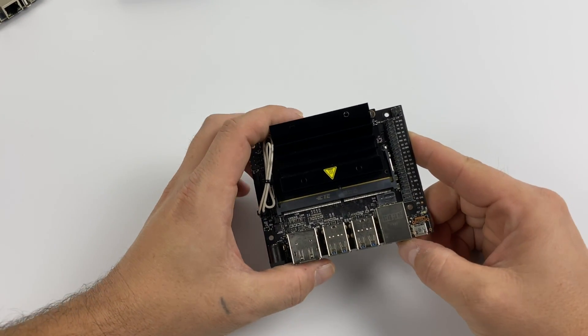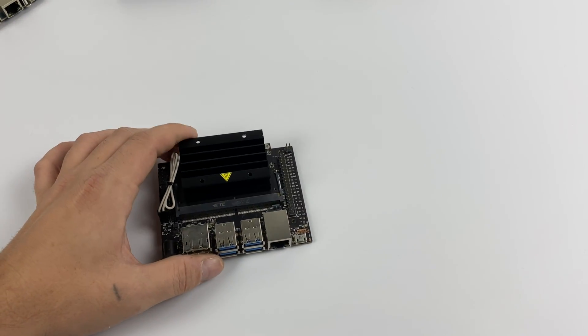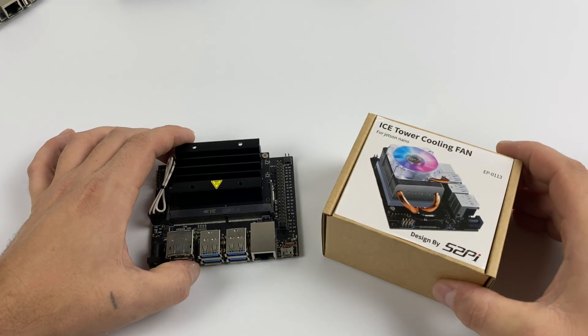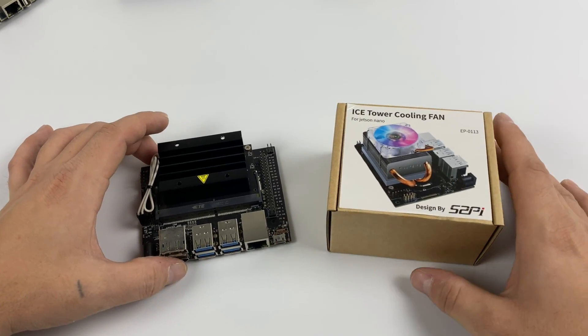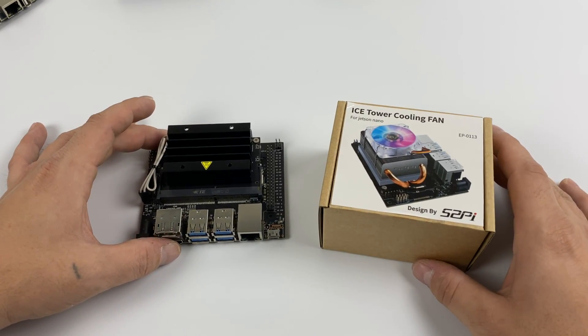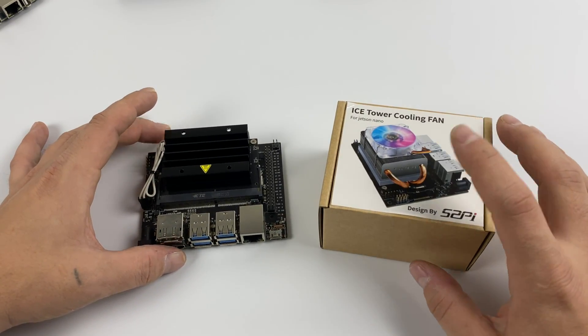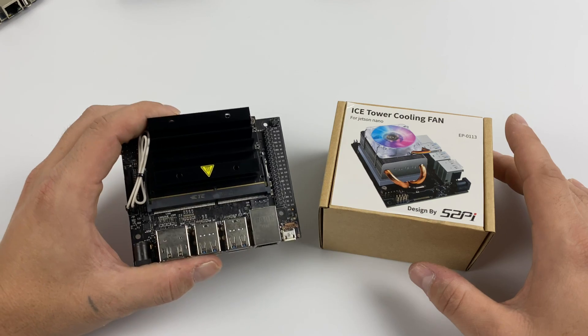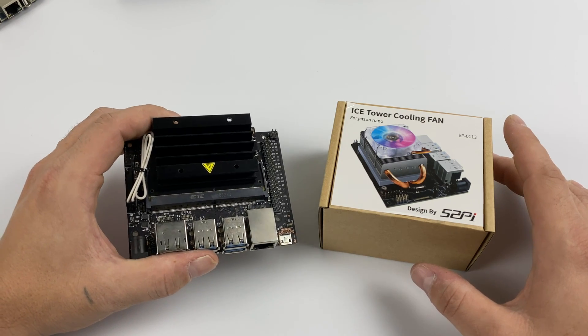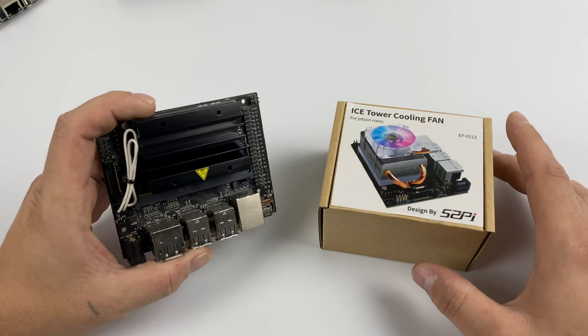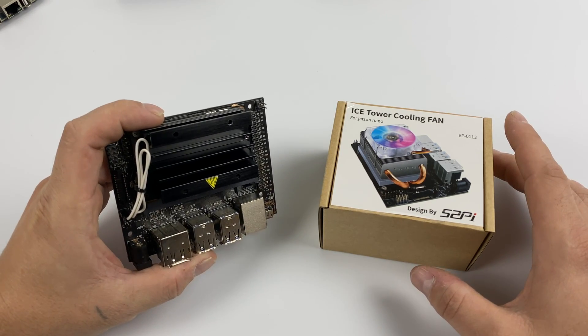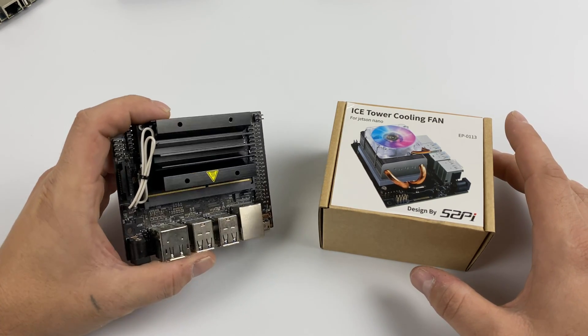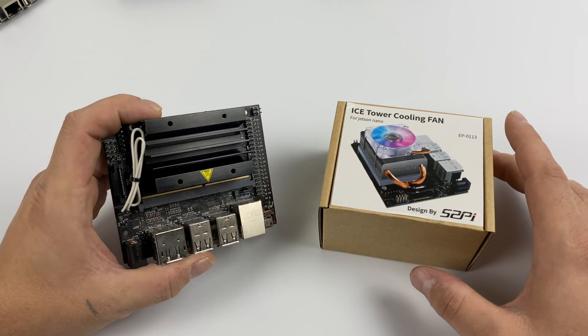What's going on guys? It's ETA Prime back here again. Today we're going to be taking a look at an awesome accessory for the NVIDIA Jetson Nano and this is known as the Ice Tower Cooling Fan. Well, this is a whole heatsink and fan combination for this board.